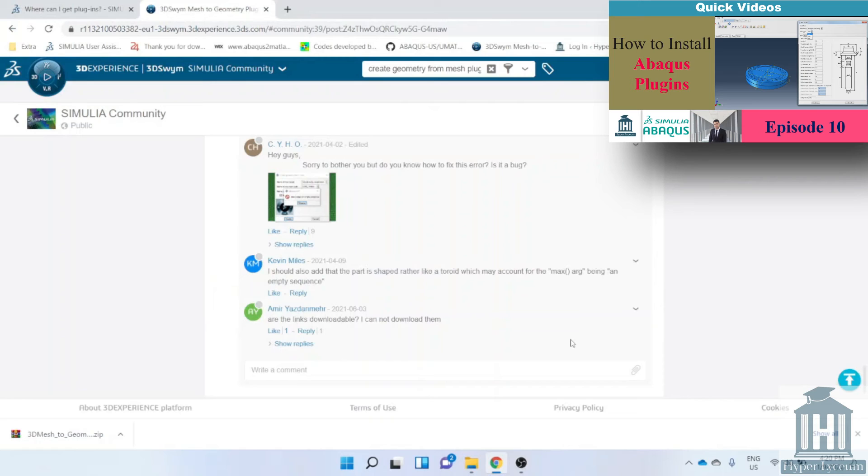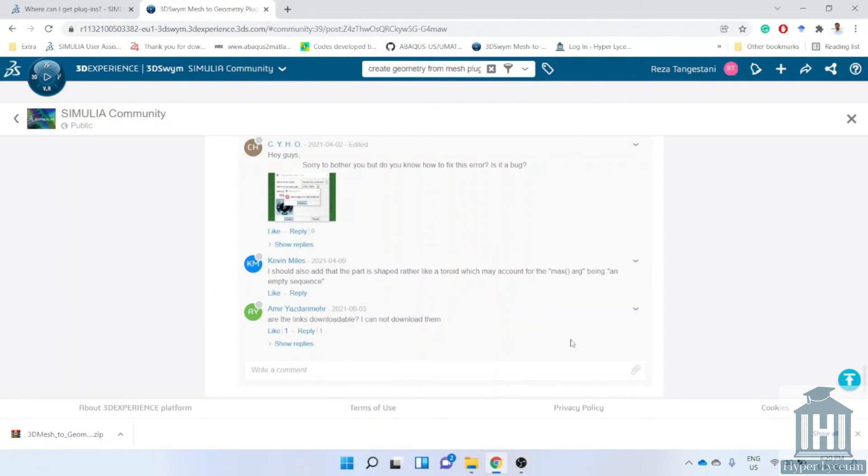That's pretty much everything. If you have any question please do not hesitate to ask me using the Q&A session on the website. I hope you enjoyed this video and until the next one bye.